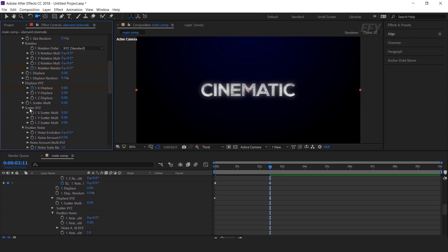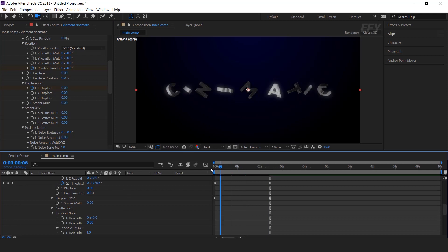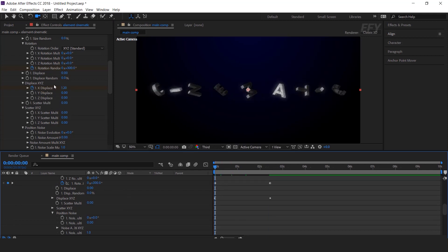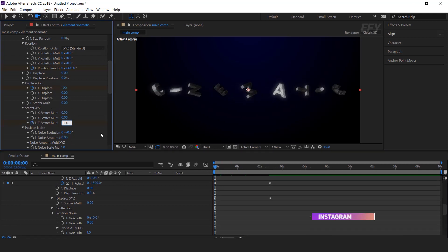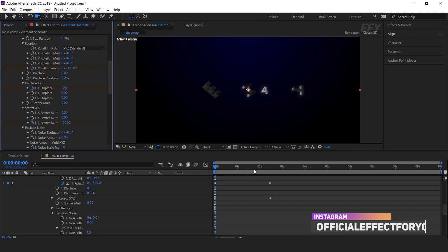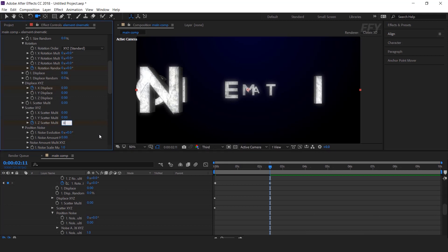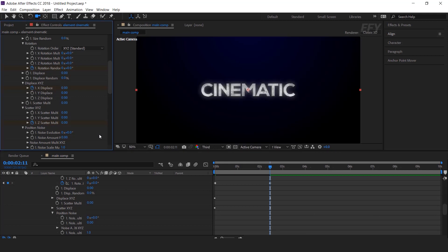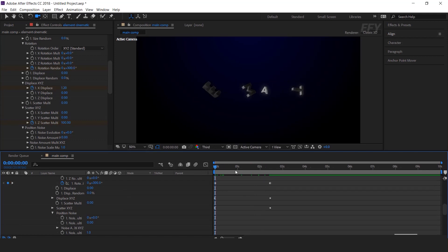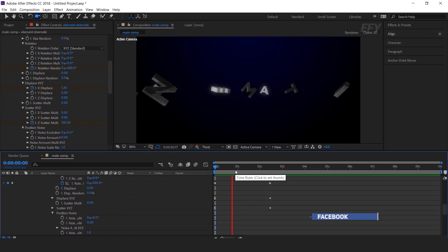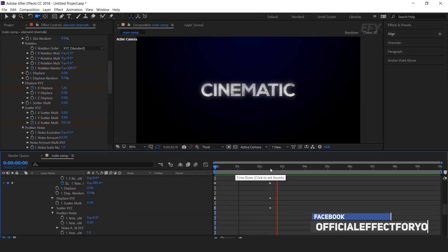Now go to scatter XYZ. Then go to the first frame and change the Z scatter around 100. Then go to the next keyframe and change the Z scatter to 0. Here you can see the effect.